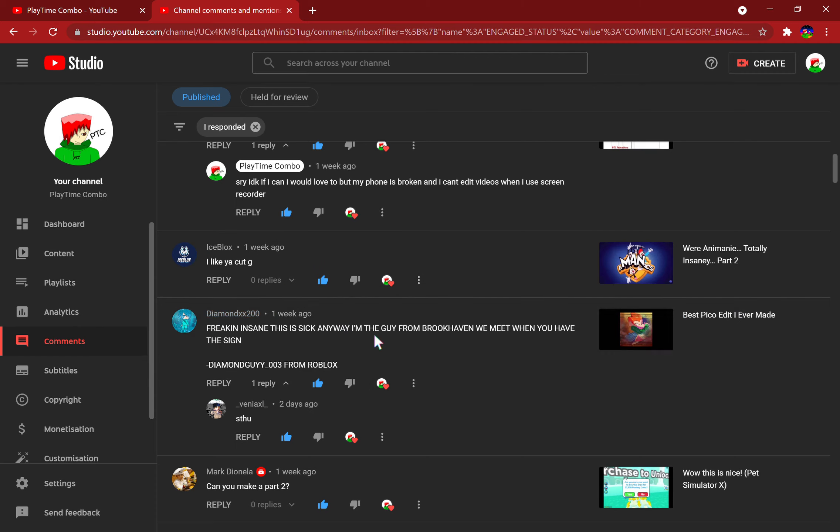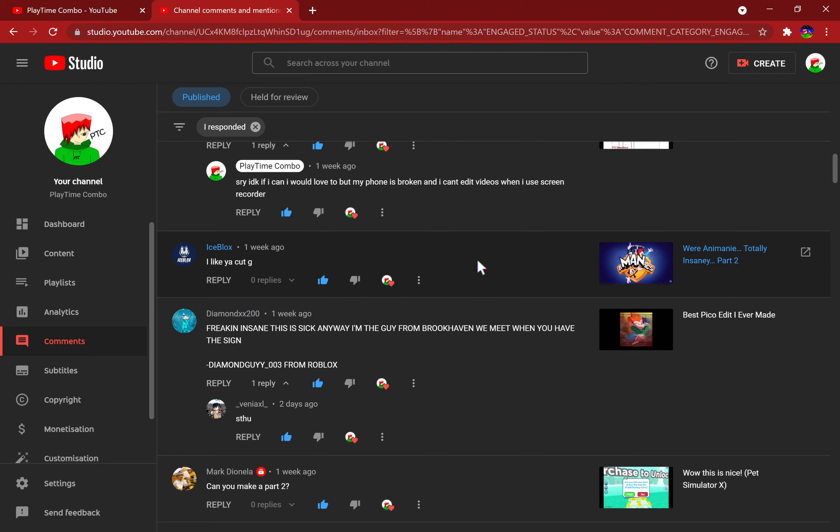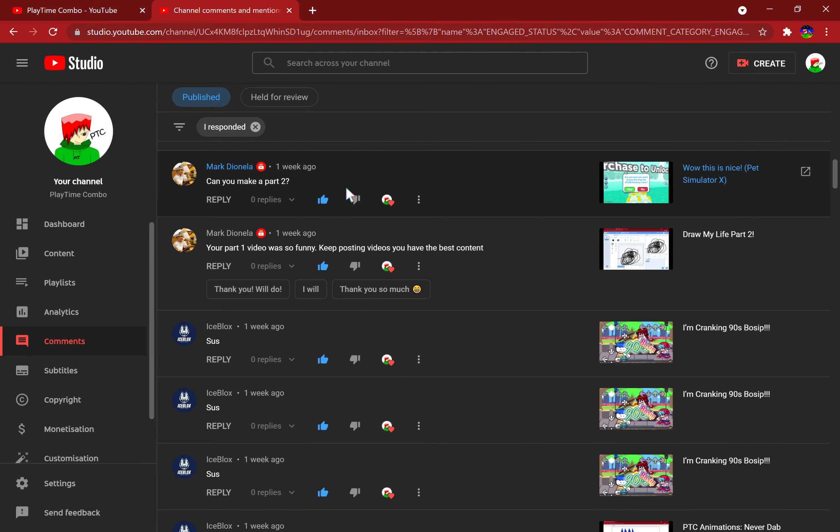Hey Diamond XX200, yeah I think I remember him in Brookhaven. Well, that's what he said. Glad I was able to meet him again. Can you make a part two of Pet Simulator X? Well I already did.